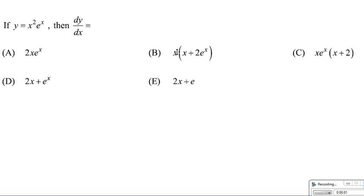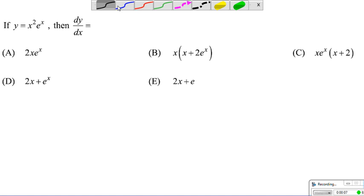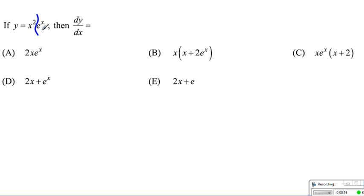These are the review questions on differentiation. Let's try to look into some of these questions together. The first one is y equals x squared times e to the x. You can see that this is a product of two functions: one being x squared, the other being e to the x. So we have to use the product rule.